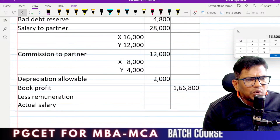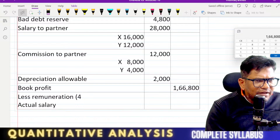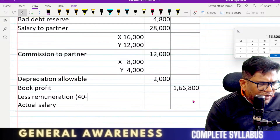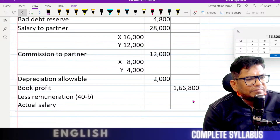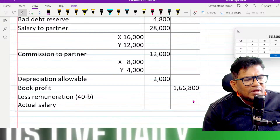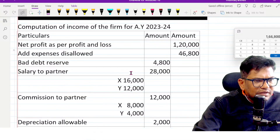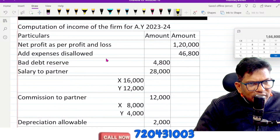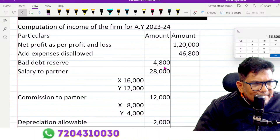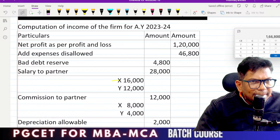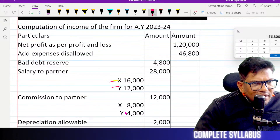Actual salary — yes. Section 40B. Actual salary paid: 74,000.